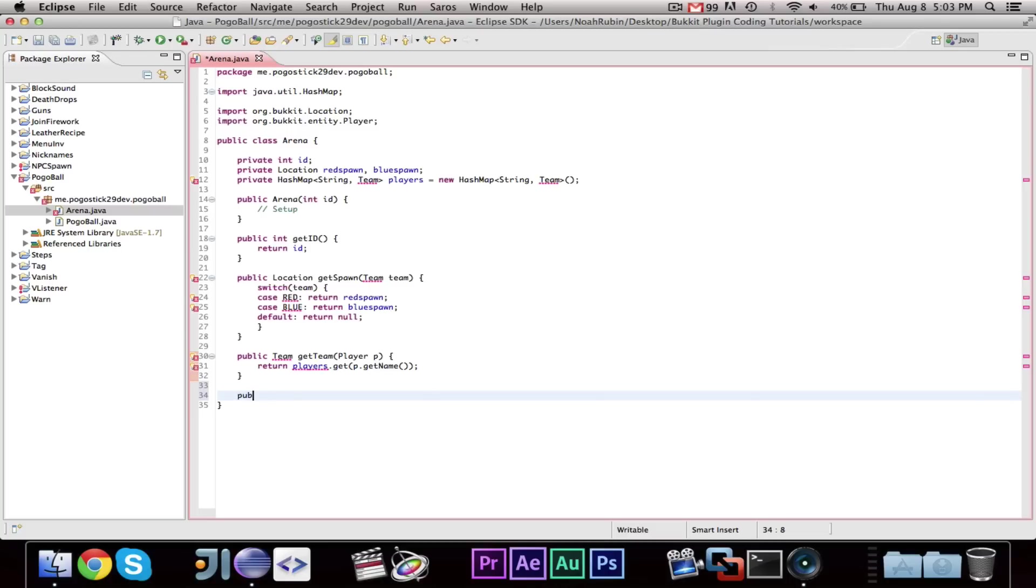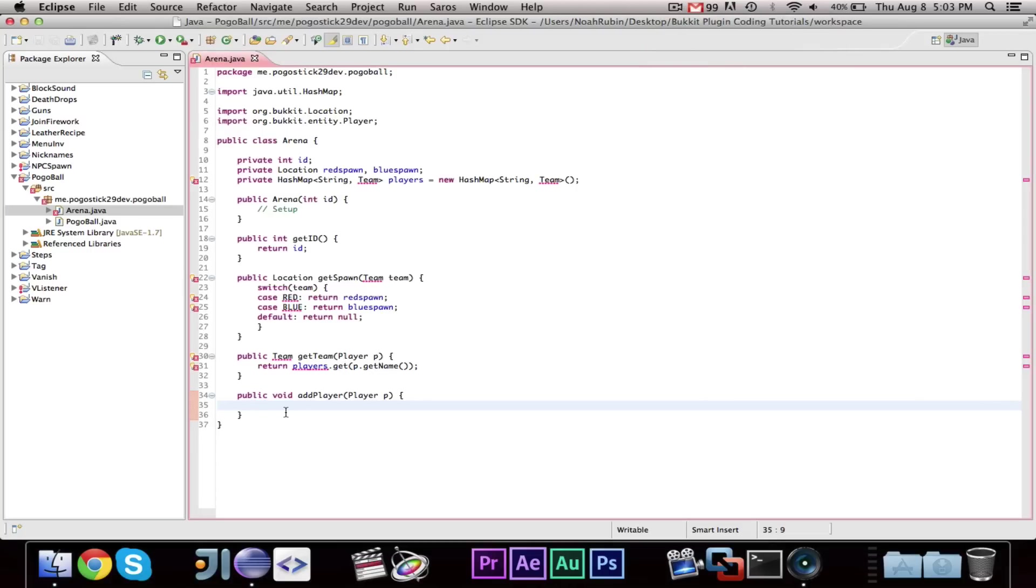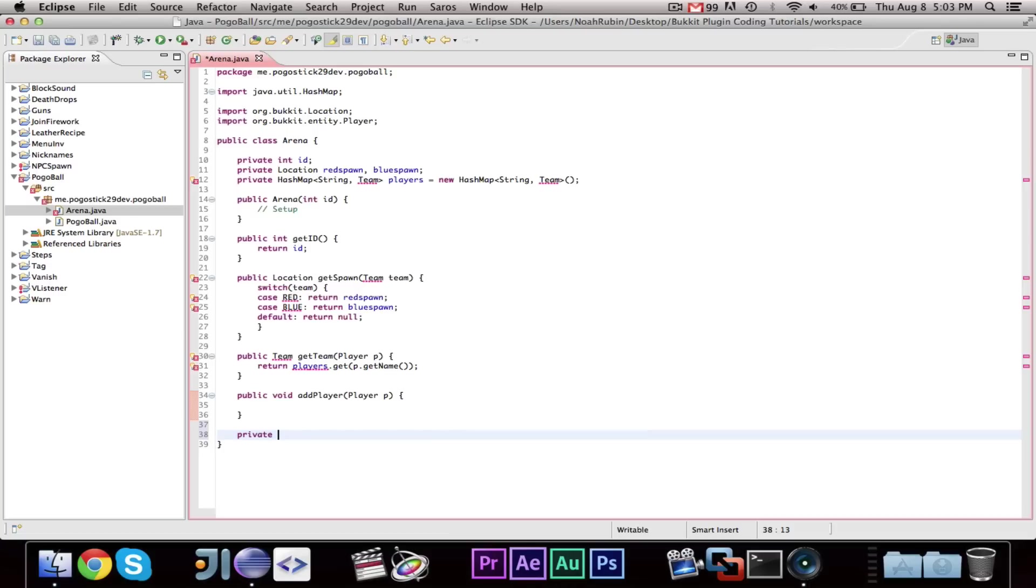Then, we're going to go ahead and want to do public void add player, player, player p. So, the add player method will add the players to the team, but what we're going to do is we're going to actually write a method that will add the player based on, so if there are more people on the red team, it'll put them on the blue team. So, it'll evenly add the different people. And, I think we could probably do that right now.